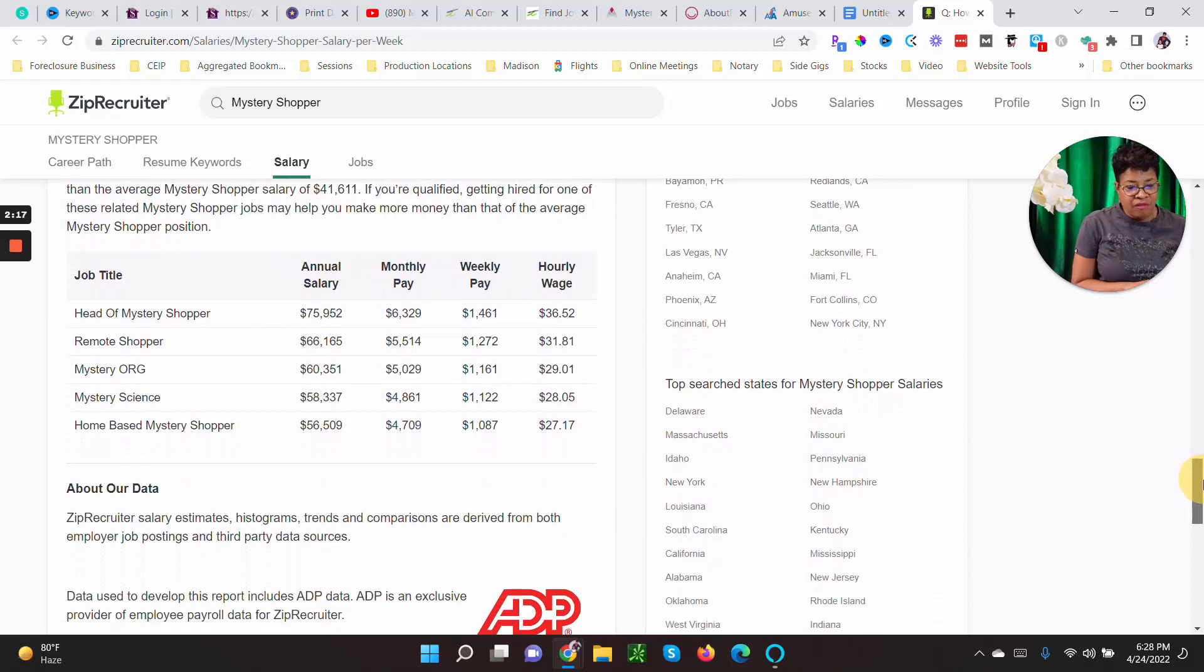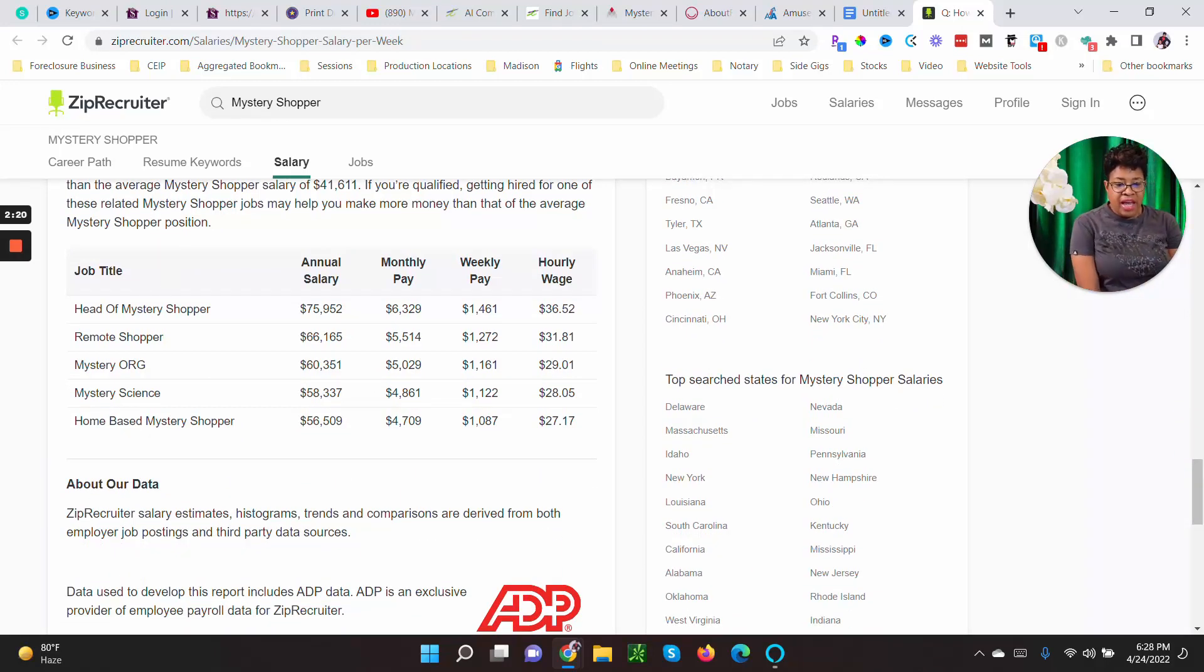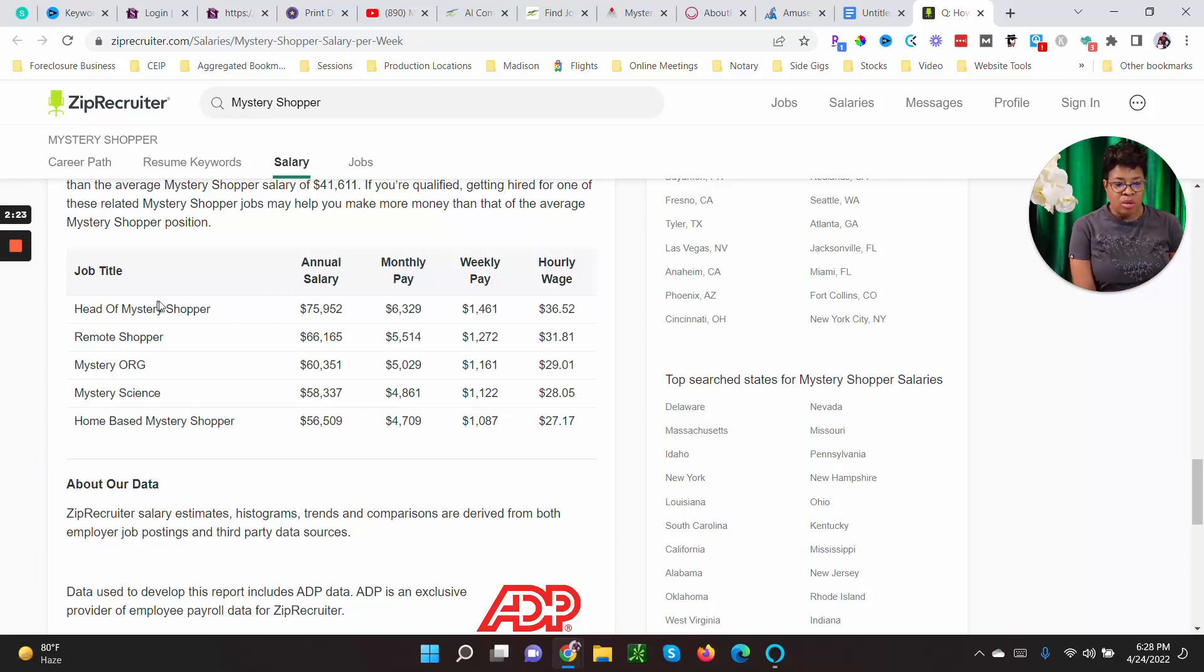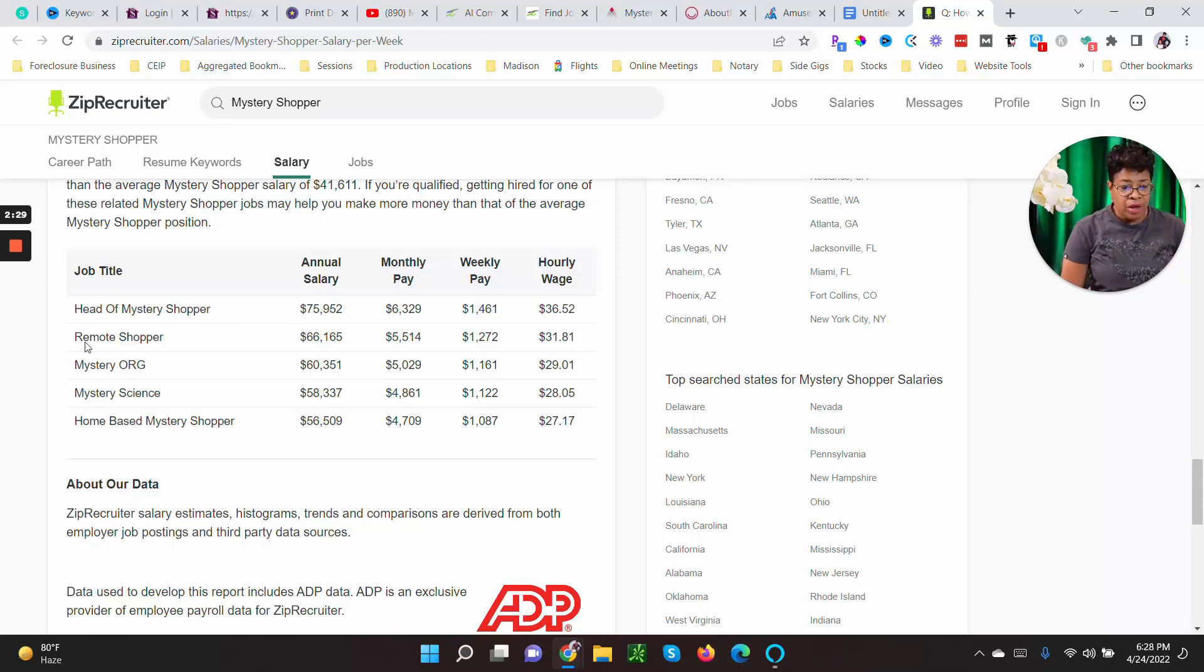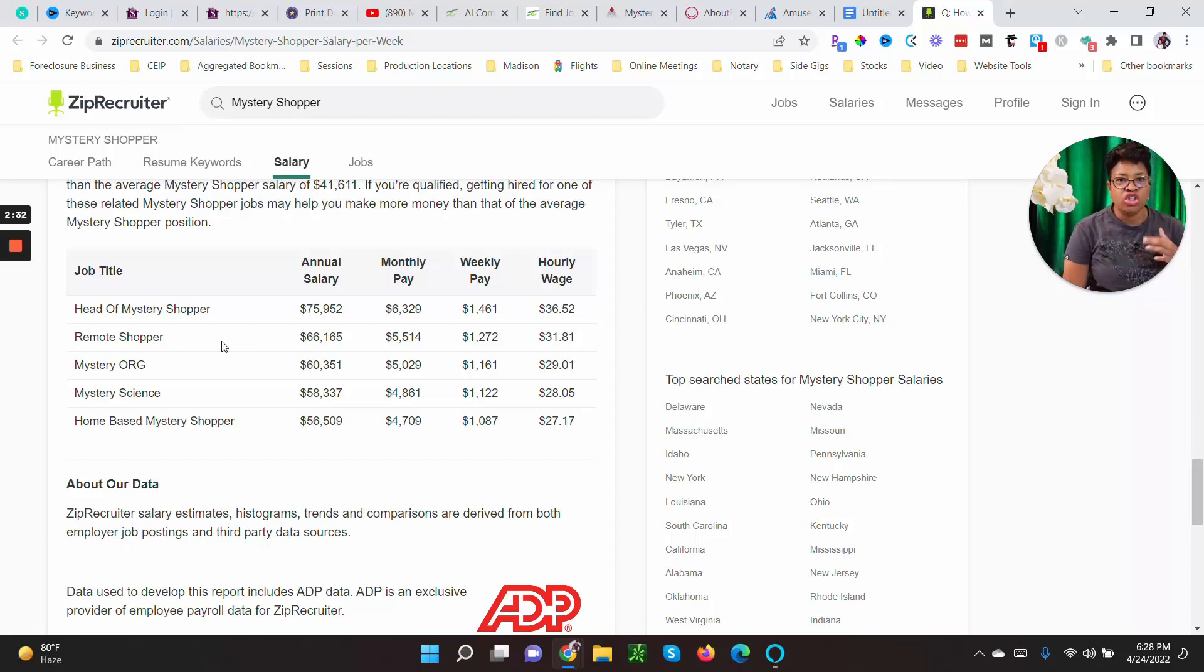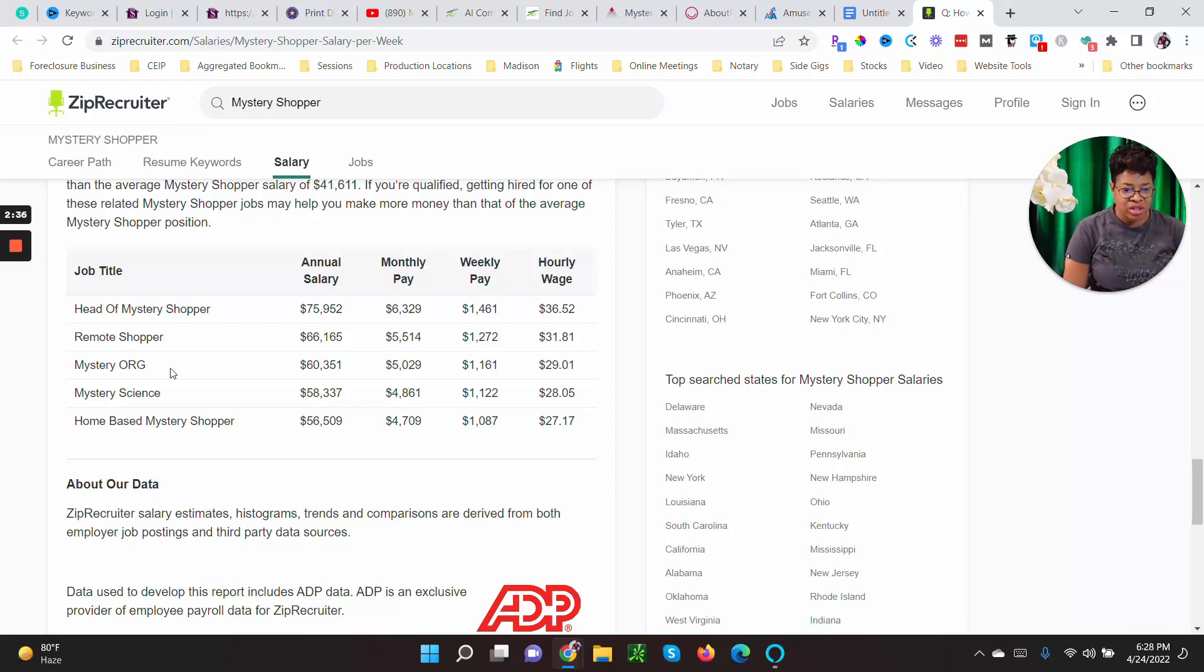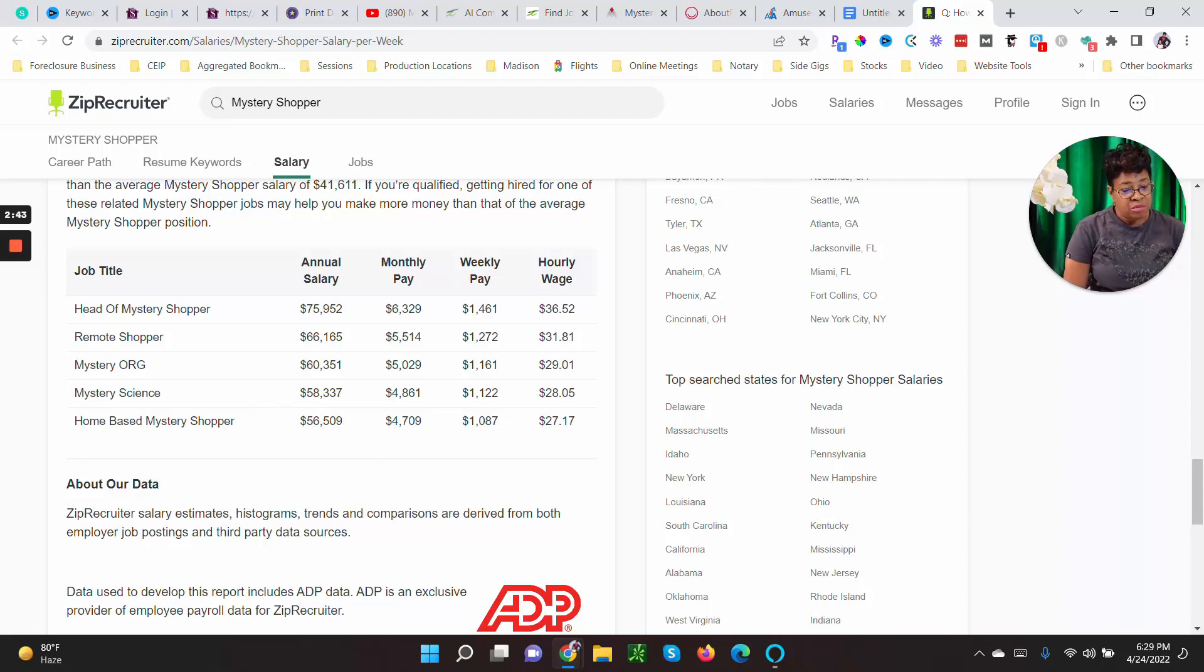This is my first time hearing of this right, but Head of Mystery Shopper annual salary, I'm pretty sure this is the person who hires the mystery shoppers. They make seventy-five thousand a year. Remote shoppers, people who are just shopping online for stuff can make sixty-six thousand a year. Mystery org, sixty thousand. Mystery Science, don't know what that is but it's fifty-eight thousand. And home-based mystery shoppers can make up to fifty-six thousand.